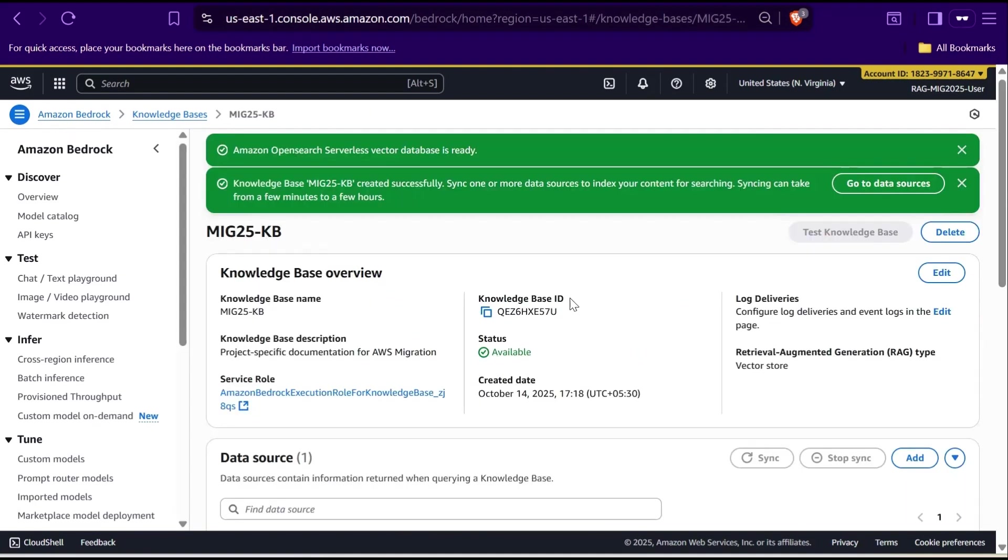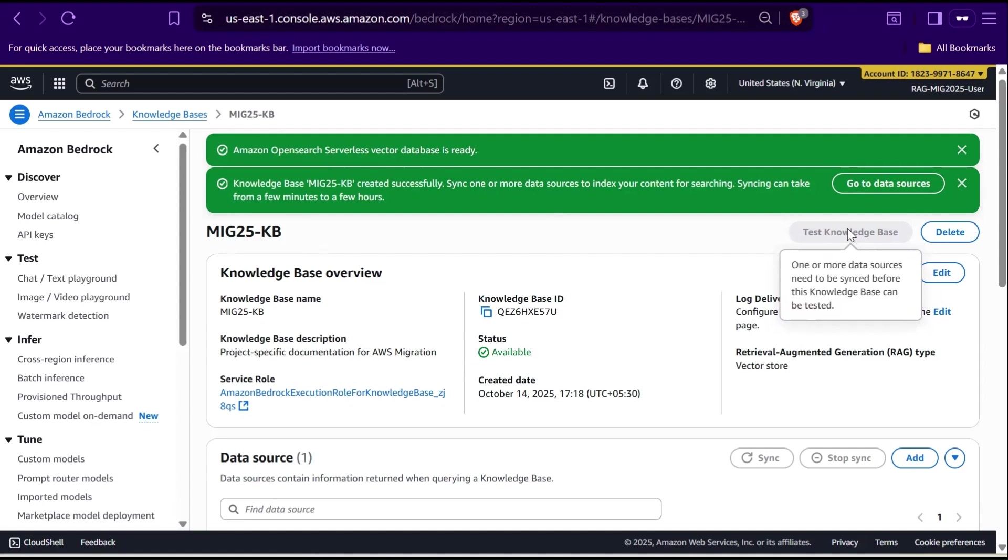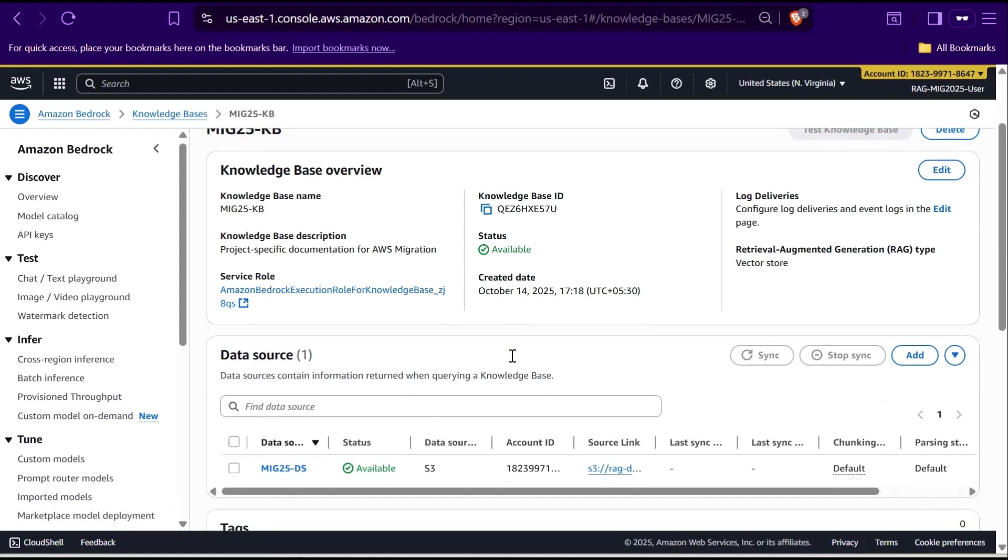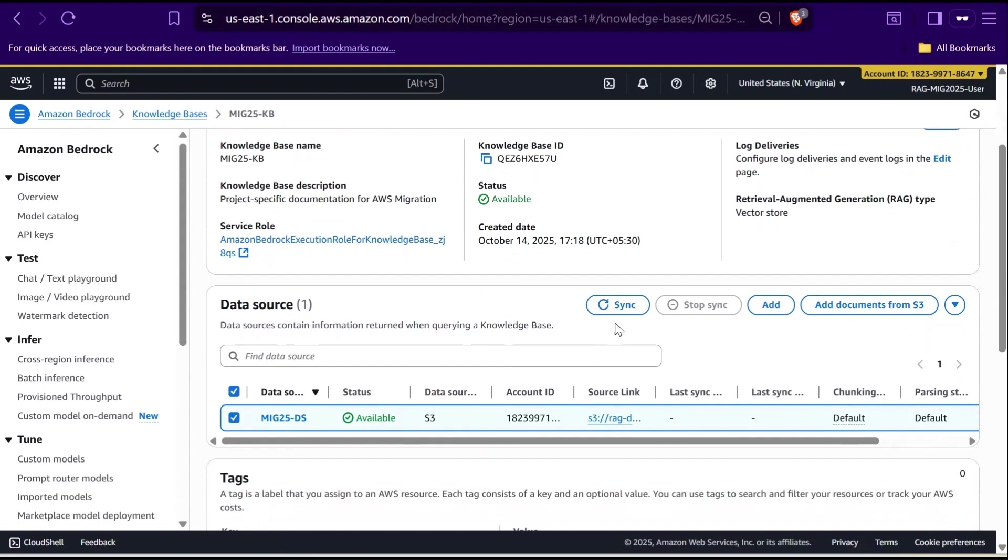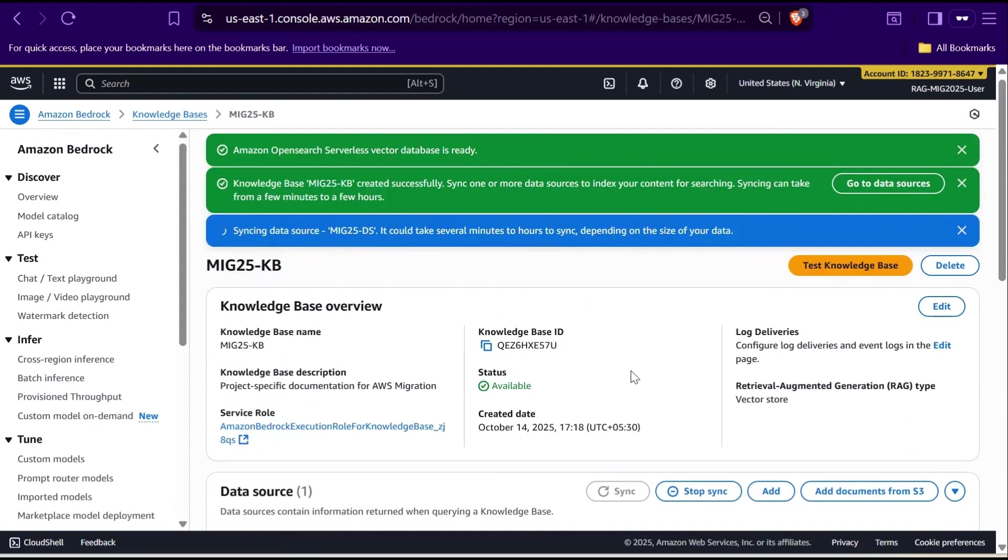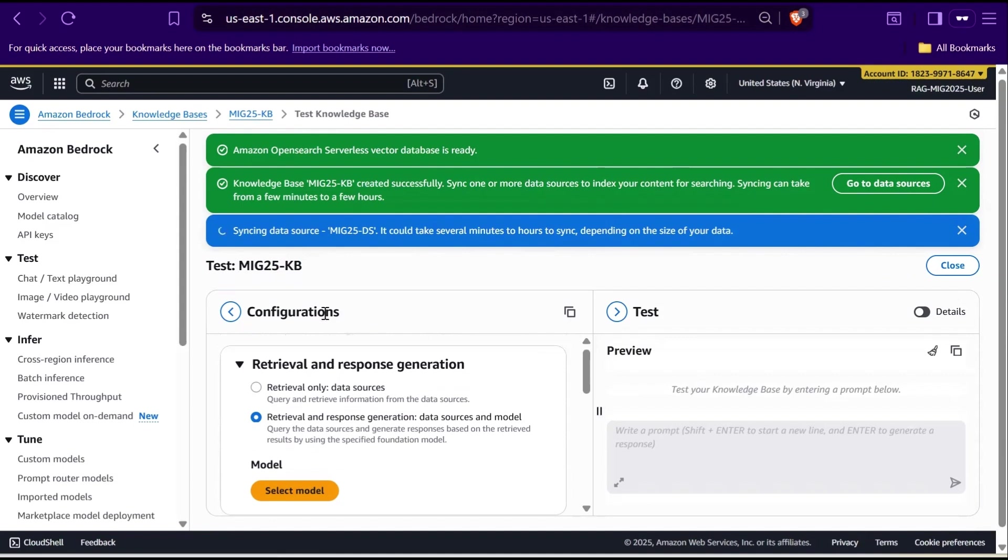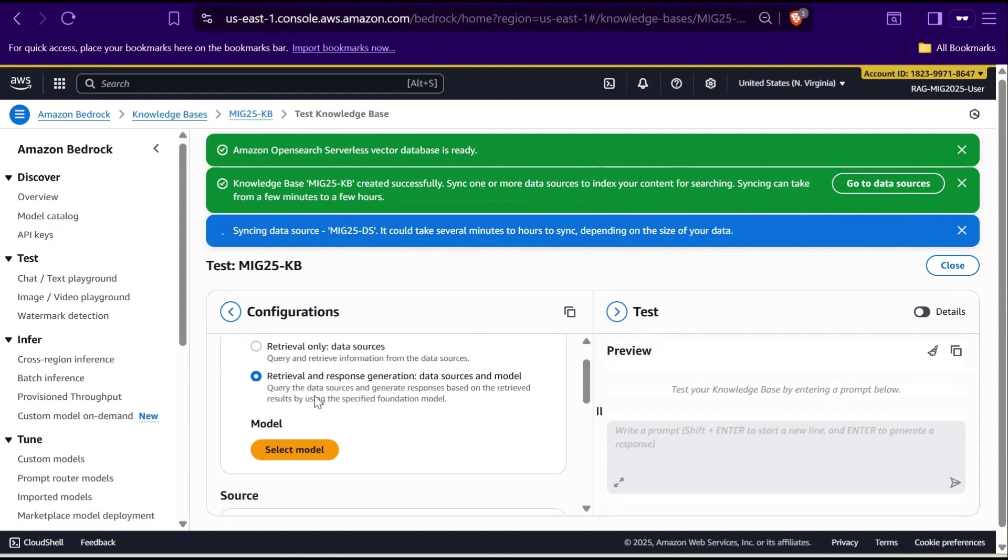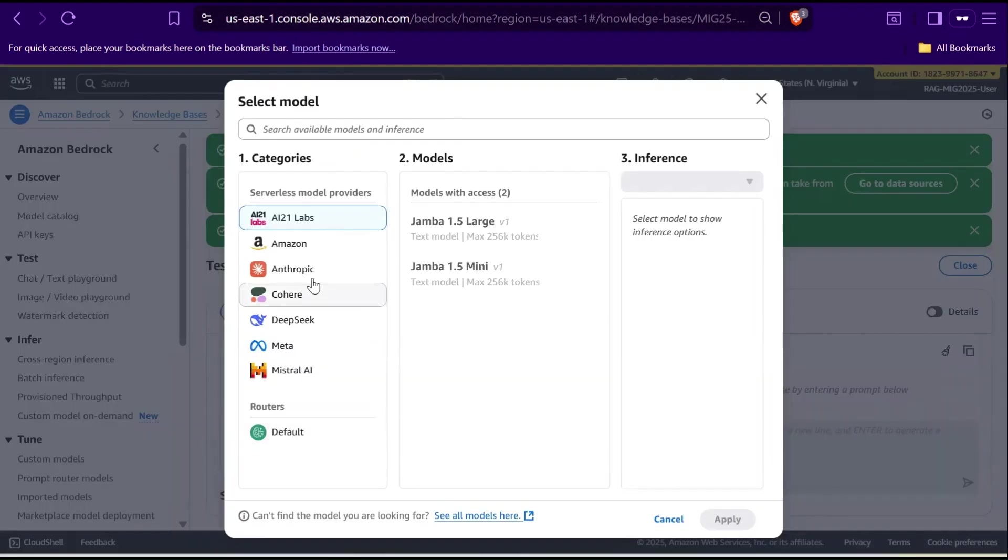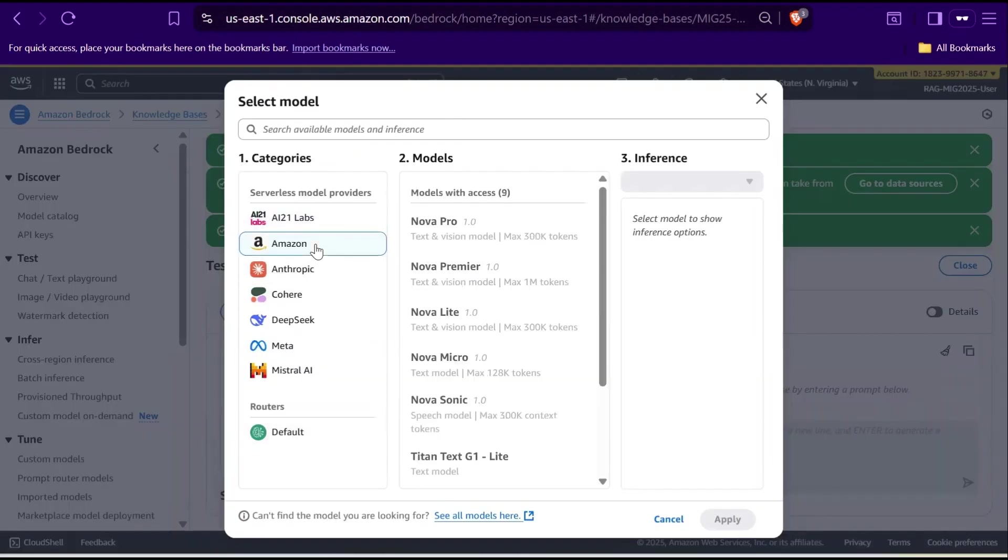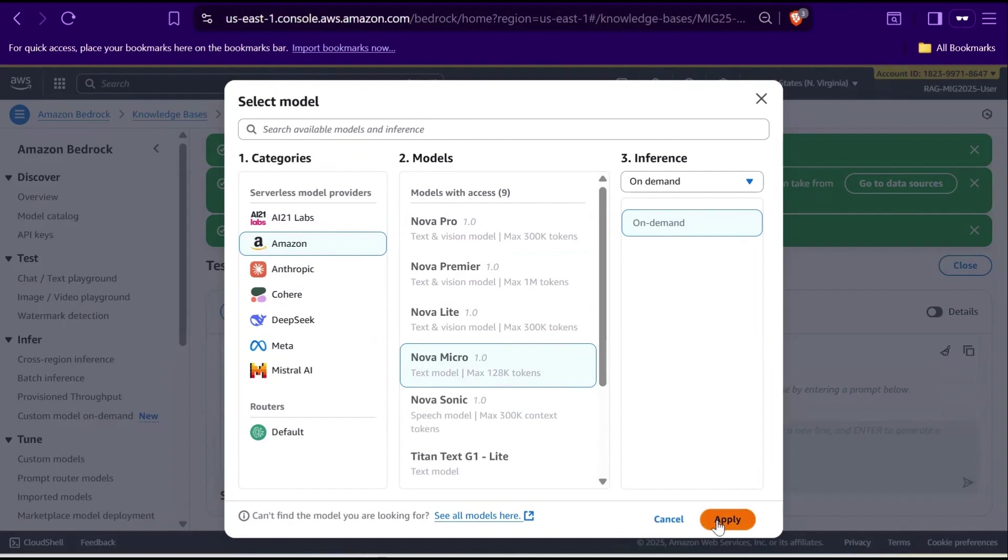Now that the knowledge base is ready, let's test it. To enable the Test Knowledge Base option, go to the Data Source section. Select the S3 data source and click Sync. Next, click Test Knowledge Base. Under Retrieval and Response Generation, click Select Model. Choose Amazon Nova Micro and click Apply.